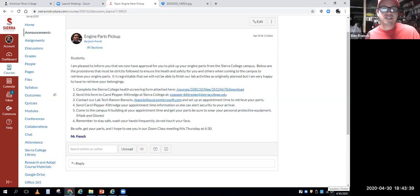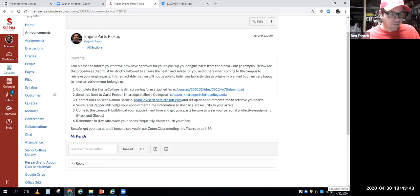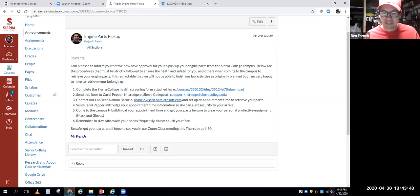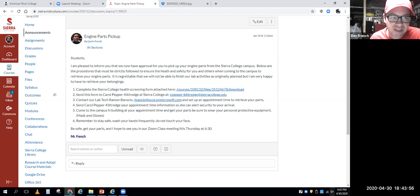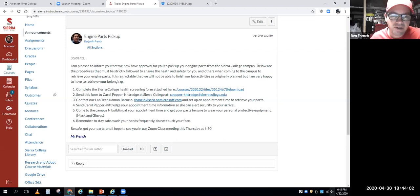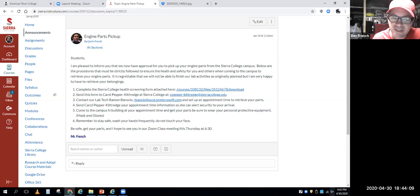What sealed the deal is when Sierra College became the first school to say they're going to be all online in the fall. Instead of waiting and guessing, they just said they'd go online, and then all the other pieces started falling into place pretty quickly. You guys are like the only students who have been approved to go on campus for anything — it took some doing, but I'm happy you're going to be able to get your parts.